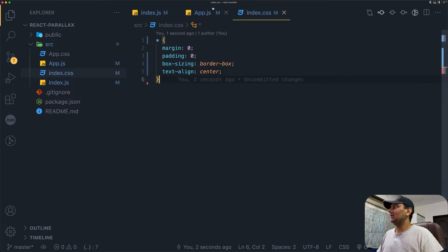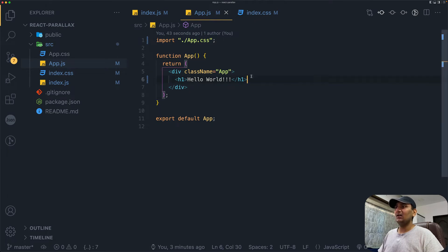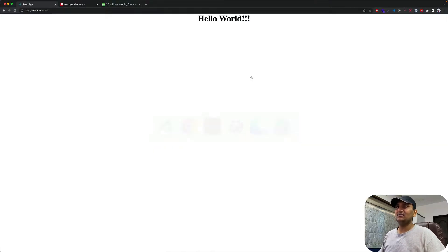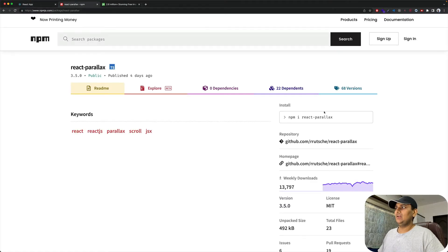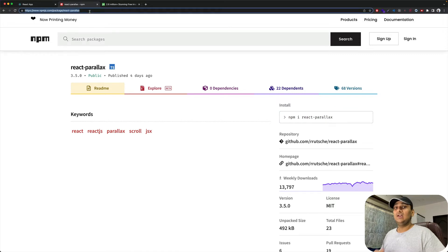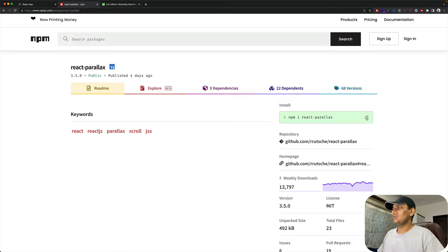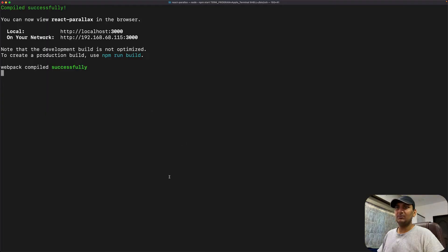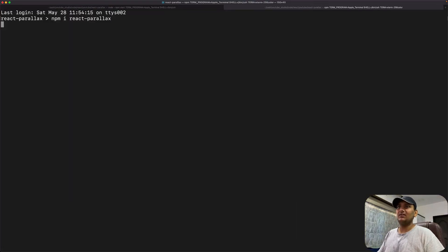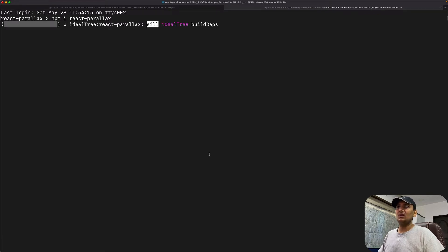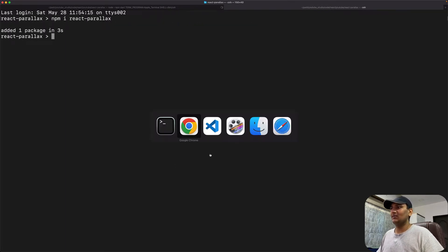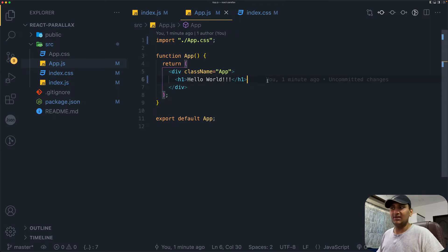Next, let's start with app.js file. First, let us install the package which we need. Just head over to this link—link will be in the description below. Copy this, go to terminal, open a new tab, and paste it right here. Okay, just got installed. Let's go back to our app.js file.